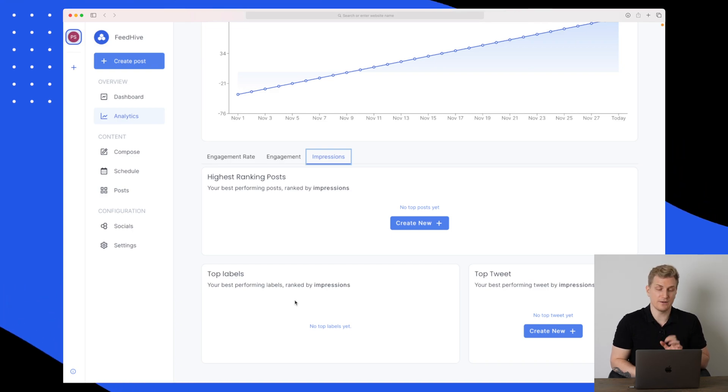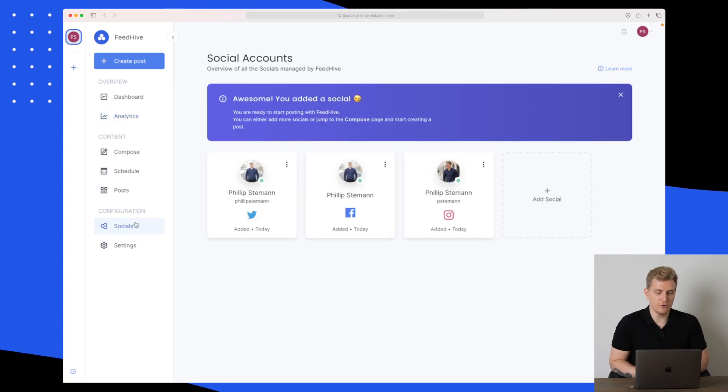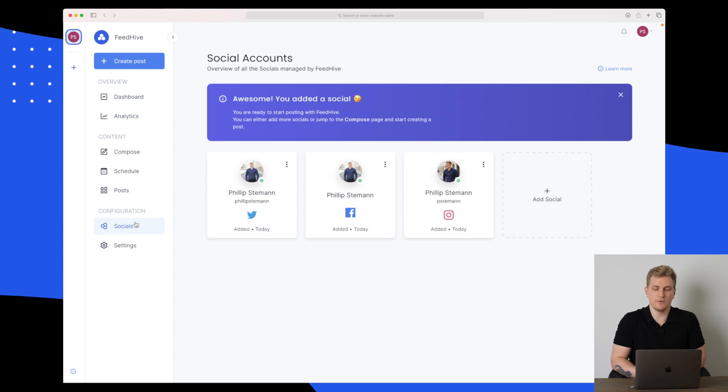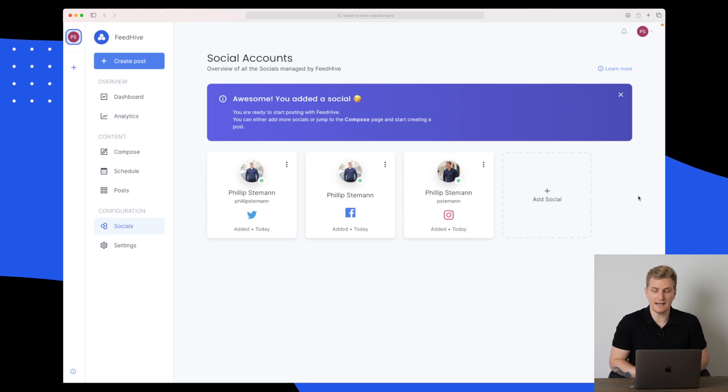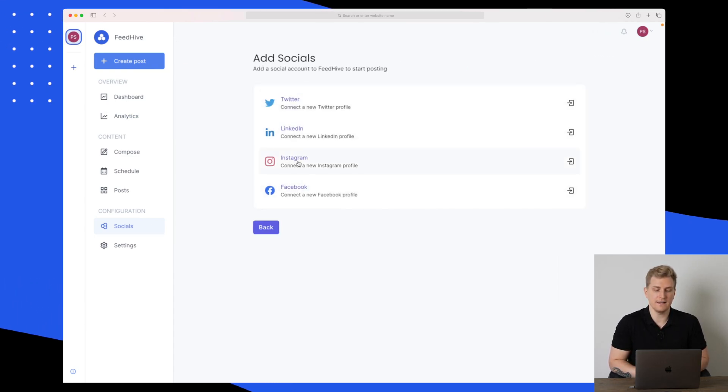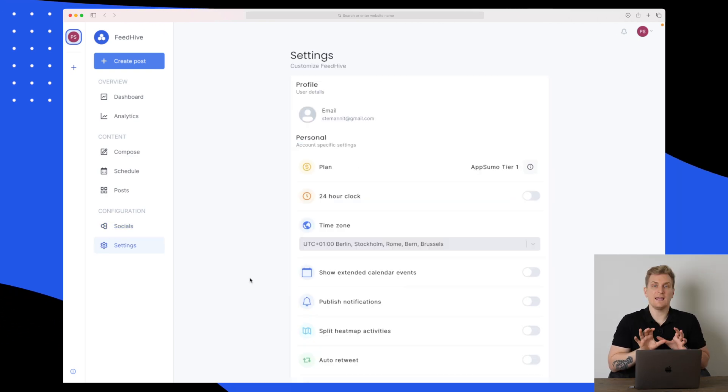This will tell you what type of post is performing best for your target group. Really interesting. In the socials over here, we have an overview of the social media accounts we can add. Right now it's Twitter, LinkedIn, Instagram and Facebook.